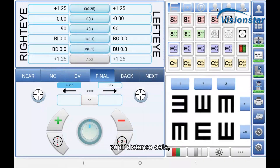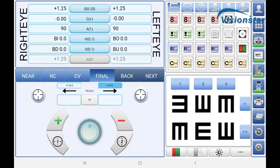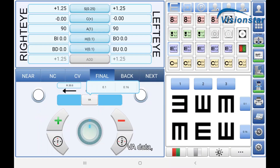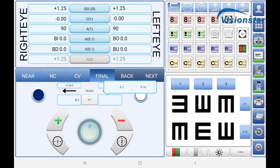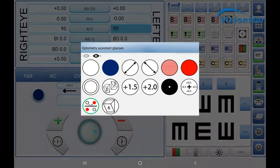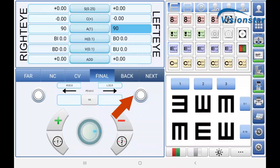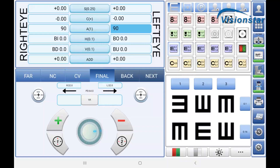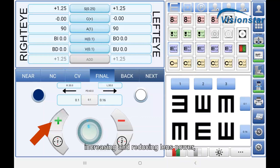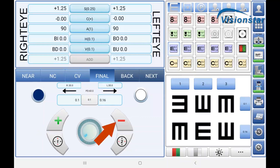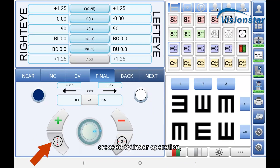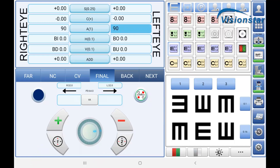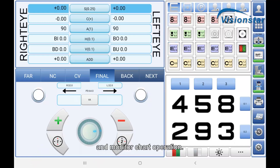You can also access pupil distance data, VA data, right and left eye auxiliary lens settings, increasing and reducing lens power, cross cylinder operation, and monitor chart operation.